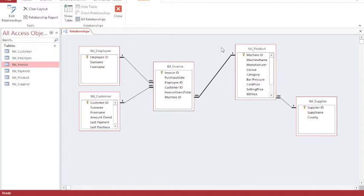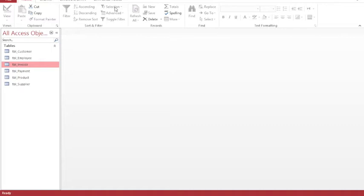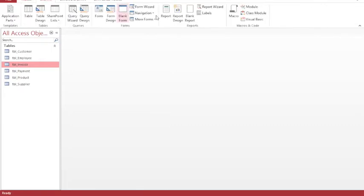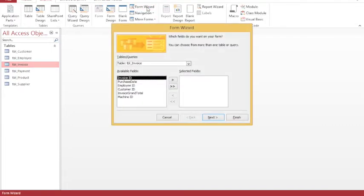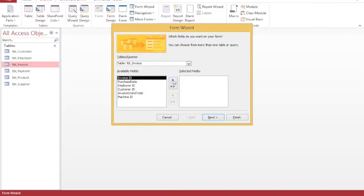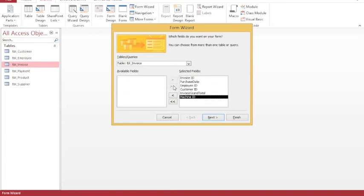Now I'm going to create a form. I'm going to choose create and I'm going to use a wizard to create the form. I simply select the information that I would like to appear on my form, starting with the invoice table. I'm going to take all the information - I can either use the single arrow here or the double arrow to throw everything across.